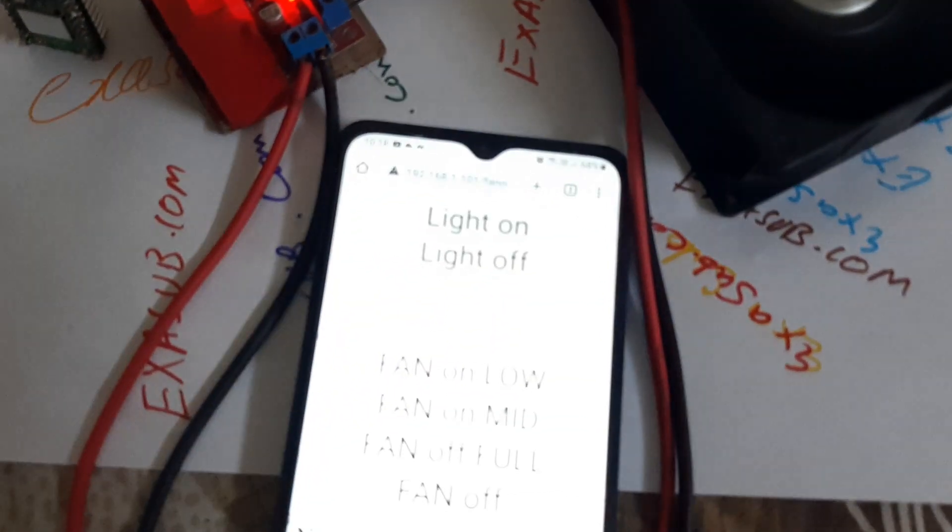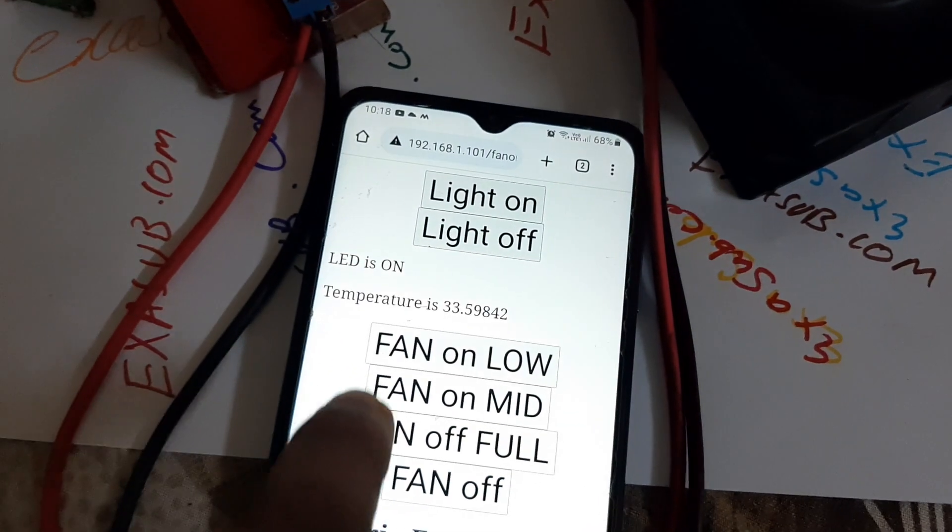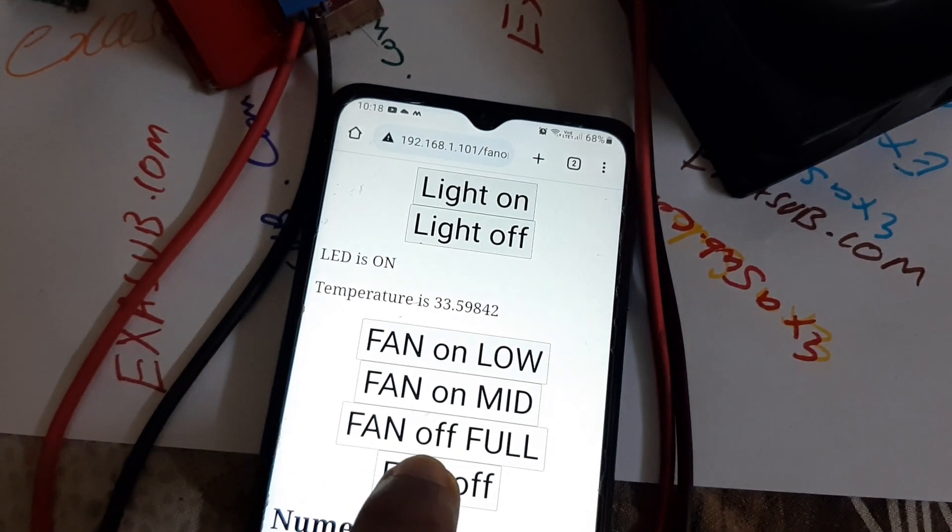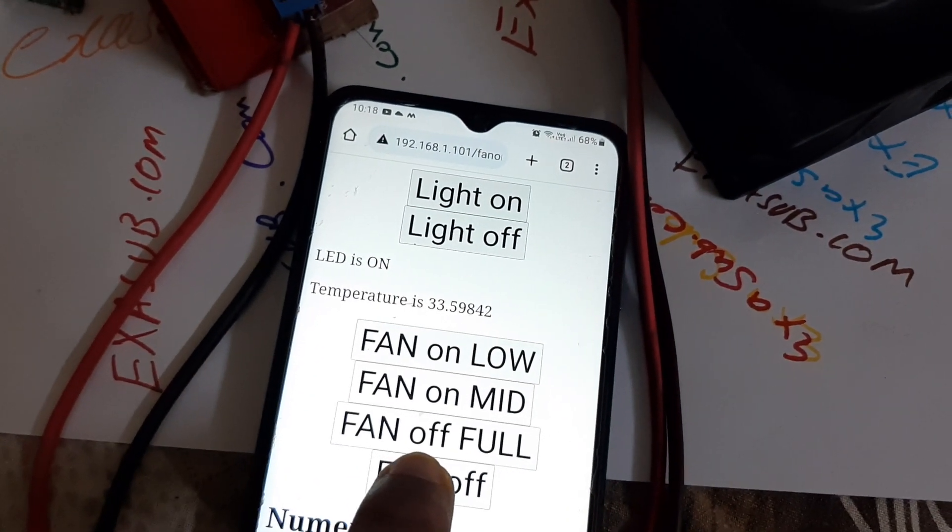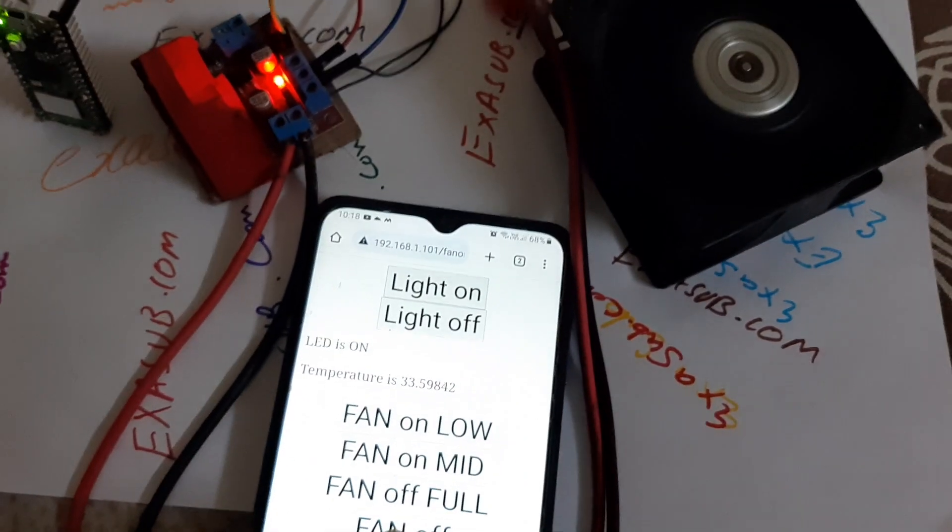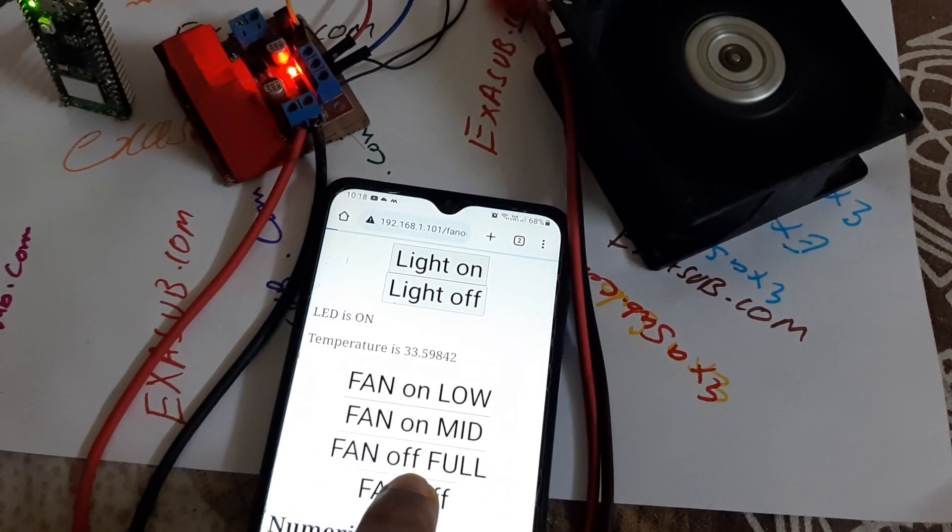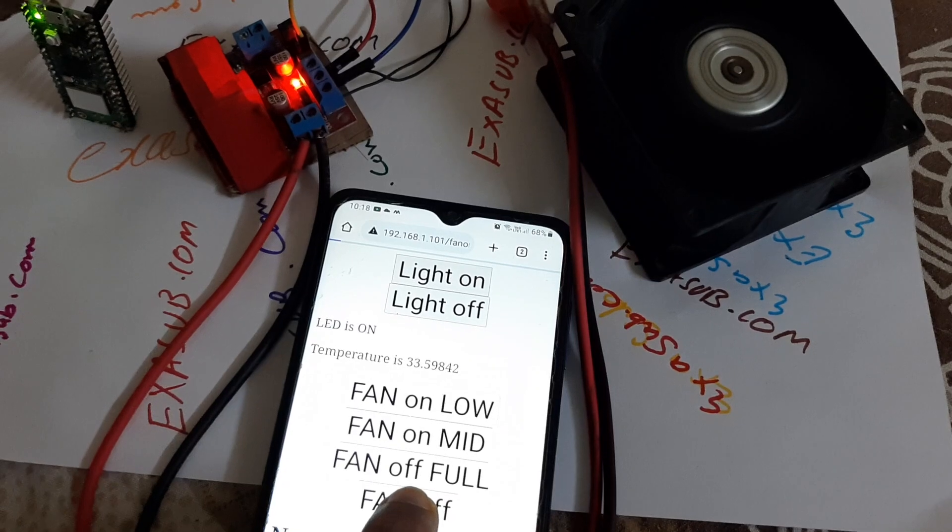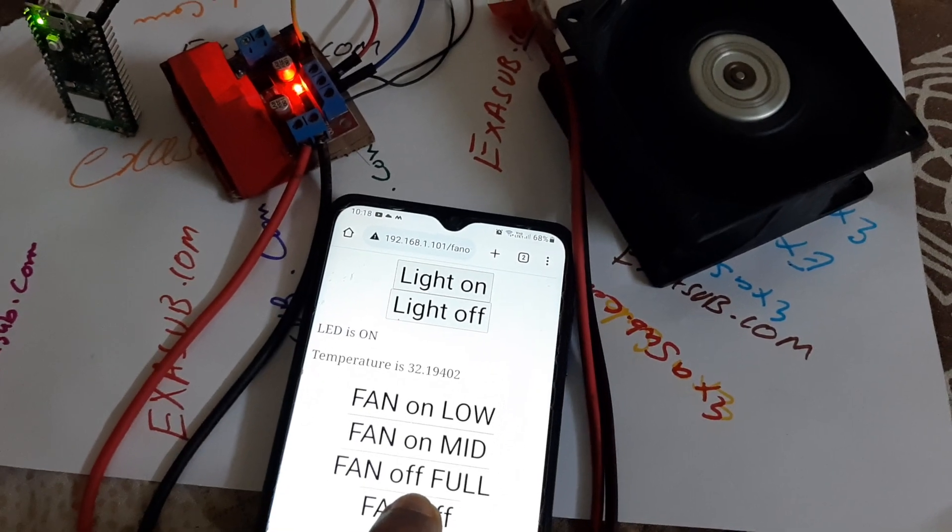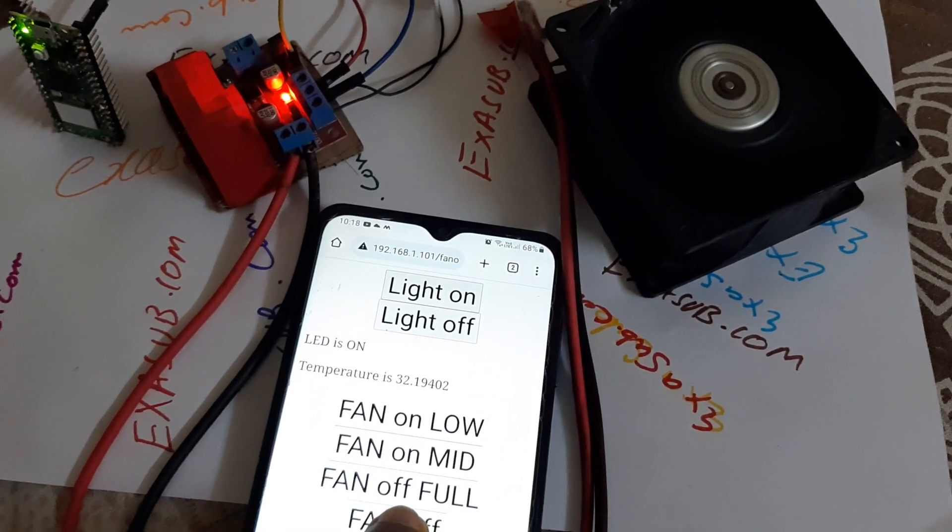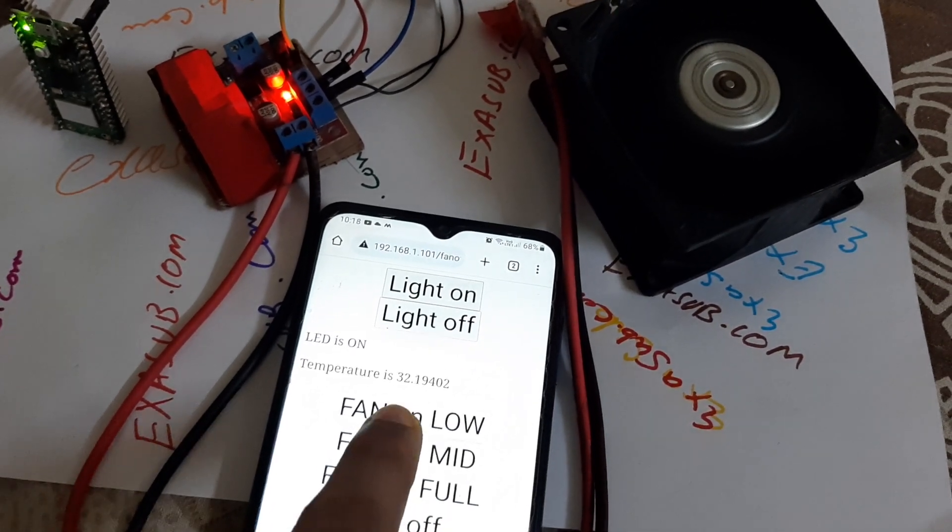You can turn off the fan using this button. If I press this button, the fan will turn off. You can see it will slowly turn off.